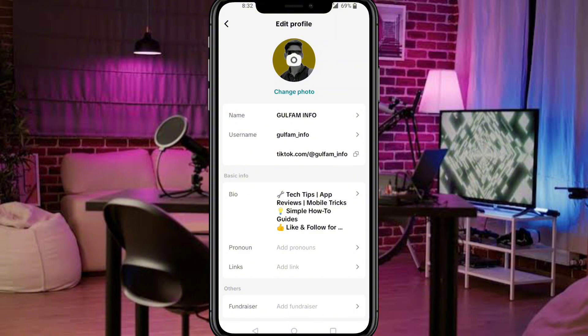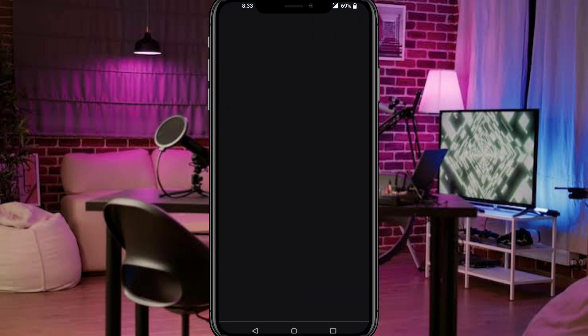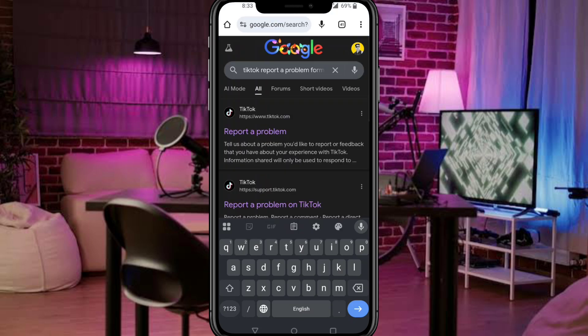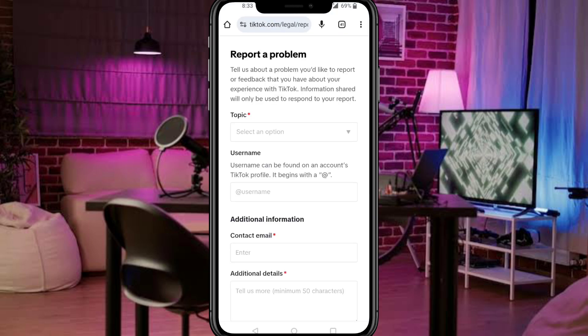But if the add link option is missing, here's how to fix it. Report the problem to TikTok. First, take a screenshot showing the missing option. Open Google Chrome and search for the TikTok report a problem form. Tap the link and fill the form.